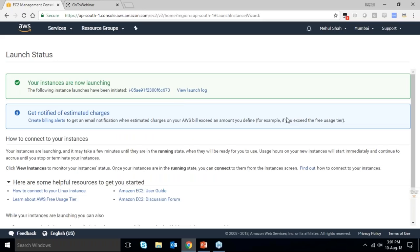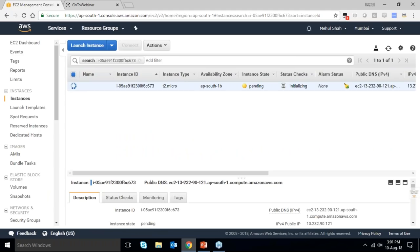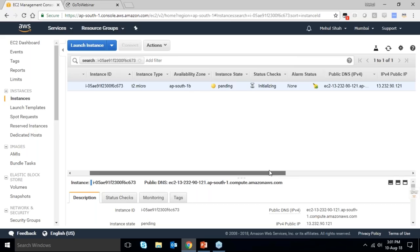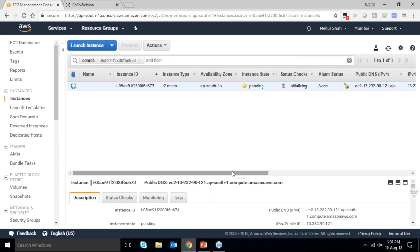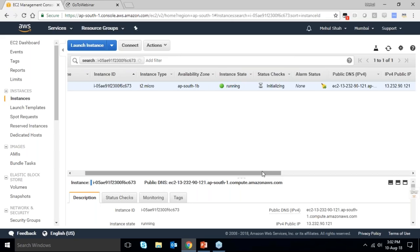Back at the EC2 dashboard, I can see my T2 Micro instance — one CPU, one GB RAM — is launching and initializing. While it initializes, there are two ways to access EC2 Linux machines: via a Java web hook directly in Firefox or Internet Explorer, or via SSH using PuTTY. Status checks are still initializing — I'll wait for them to become fully active.